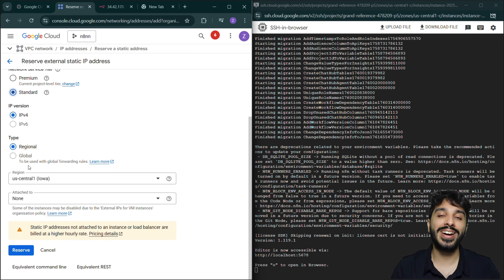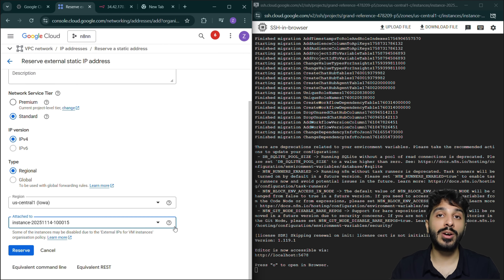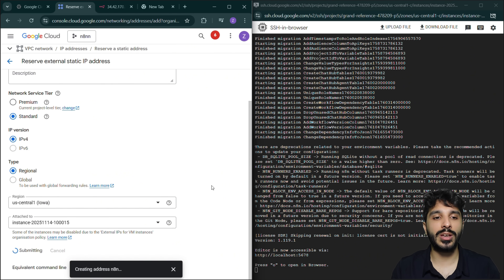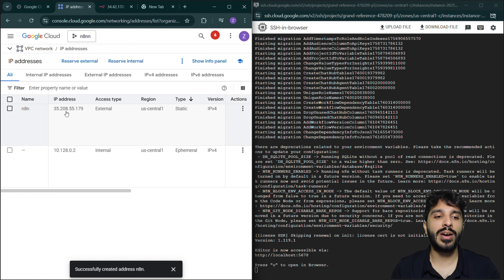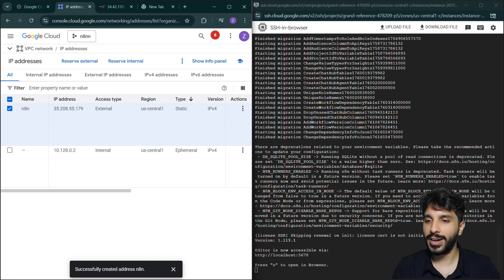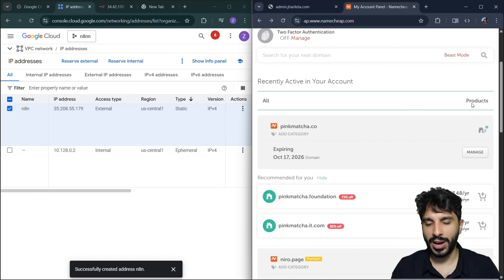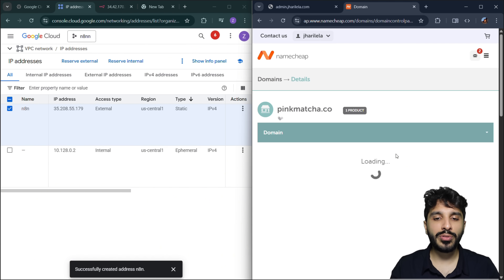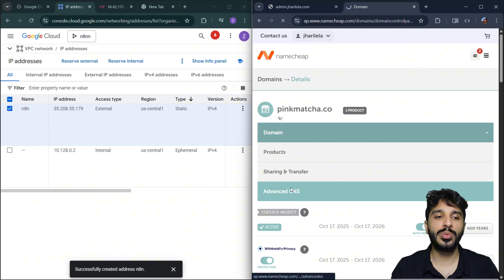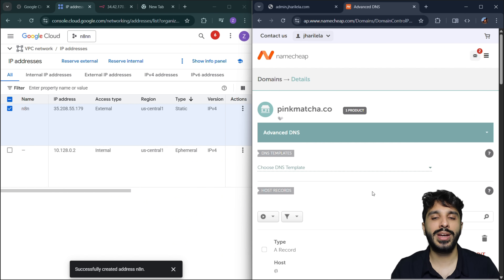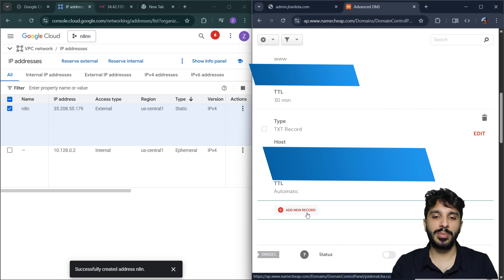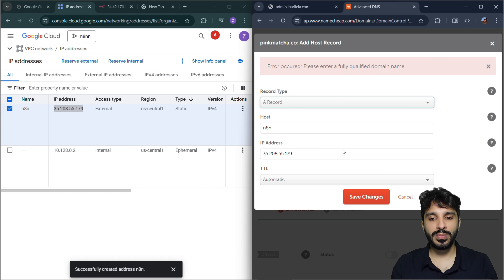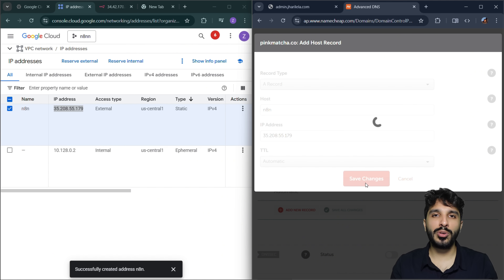A static IP address means the IP address of our server will never change, so we can point a domain to it safely. If it changes, that would be very problematic. This is pretty much free for us to use. Now that we have a static IP address, I'm going to open my domain on Namecheap. I have a website called pinkmatcha.co and I'm going to configure the advanced DNS to point toward the IP address by creating an A record pointing the subdomain 'n8n' to the static IP.